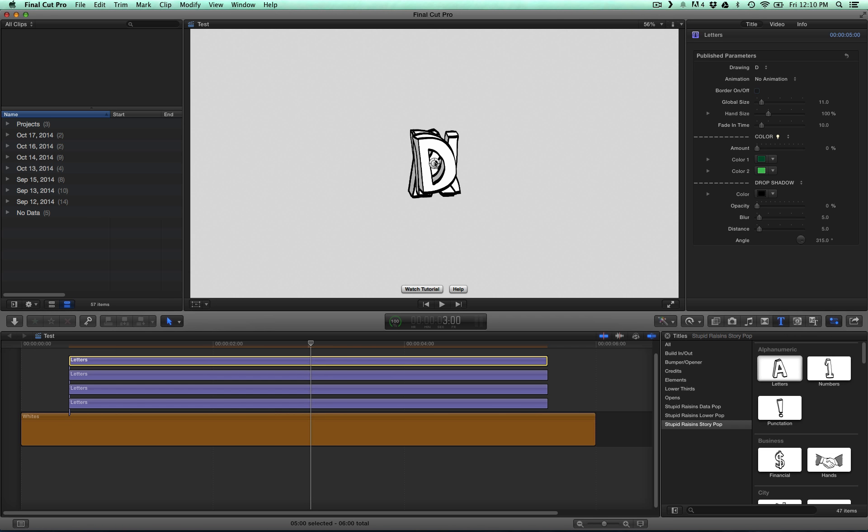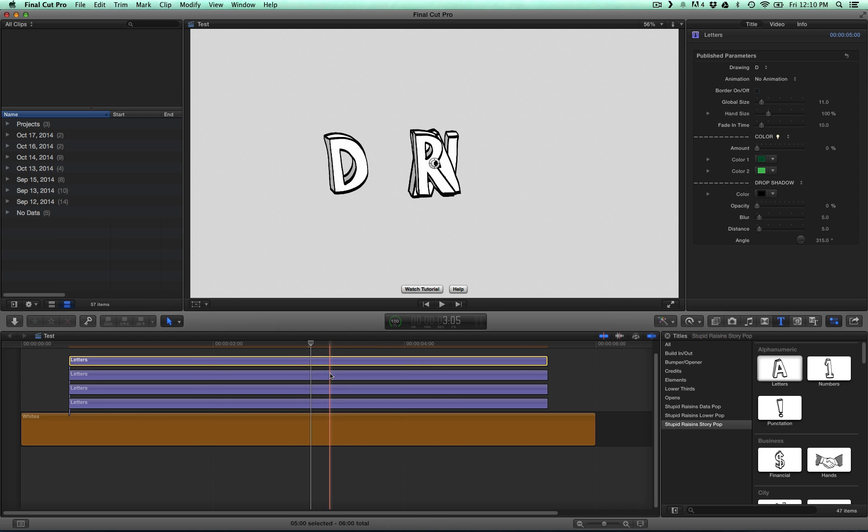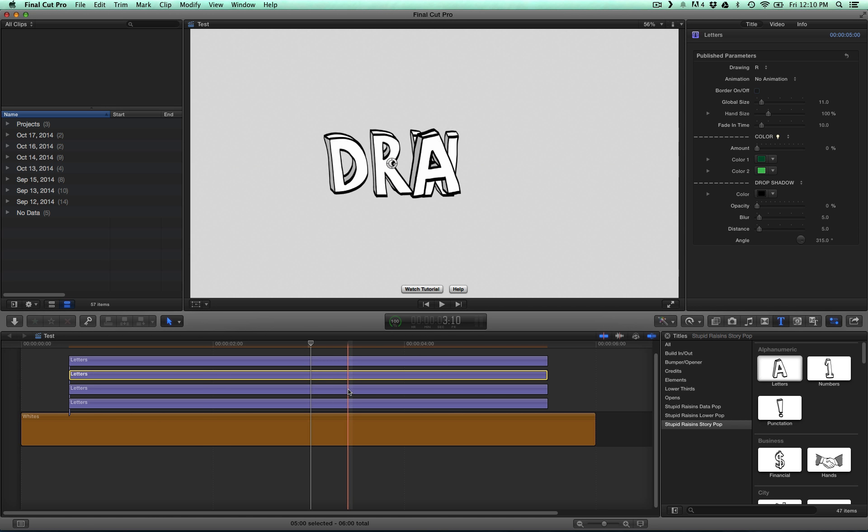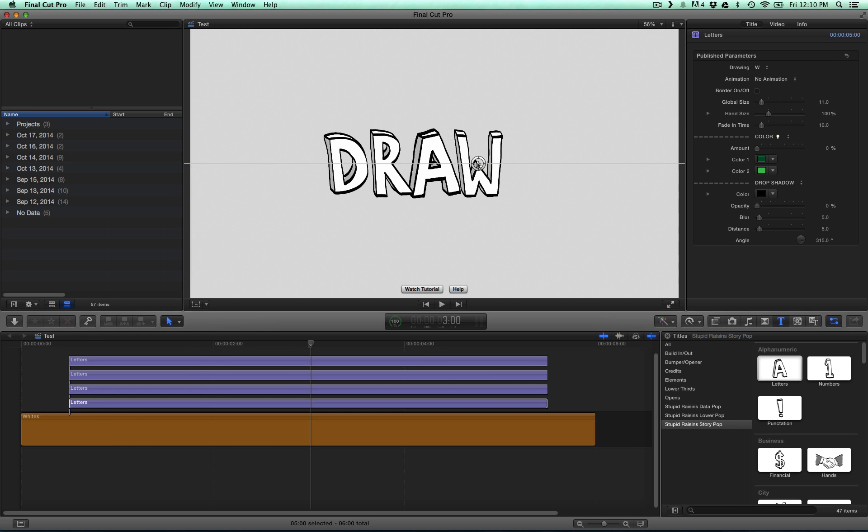Next we want to space these out. I'm going to take my D, put it over there, my R, move it over, I'm going to leave A in the center, and the W, let's move over here.